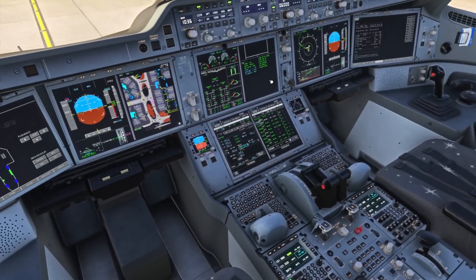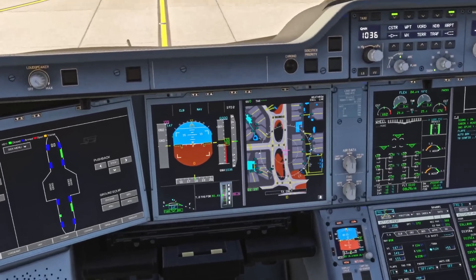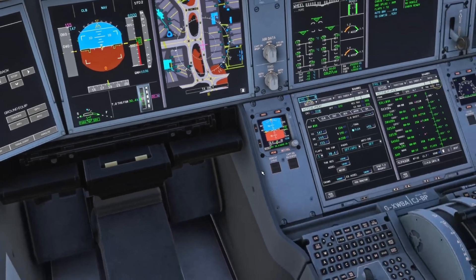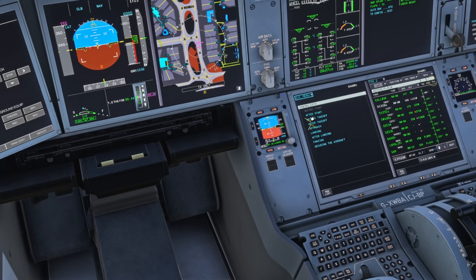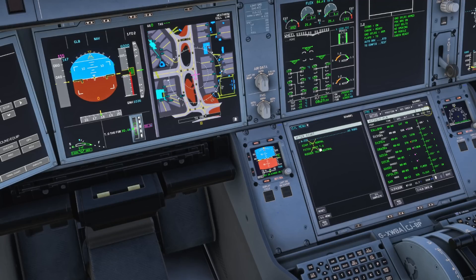We check ECAM status - no messages. Then we check our trim - we need to be within one percent either side of the magenta value. That's 30.4, so we're 0.1 out, which is fine. Then we look at the after start checklist - everything is checked, other than anti-ice which we confirm is not required today. After start checklist complete.